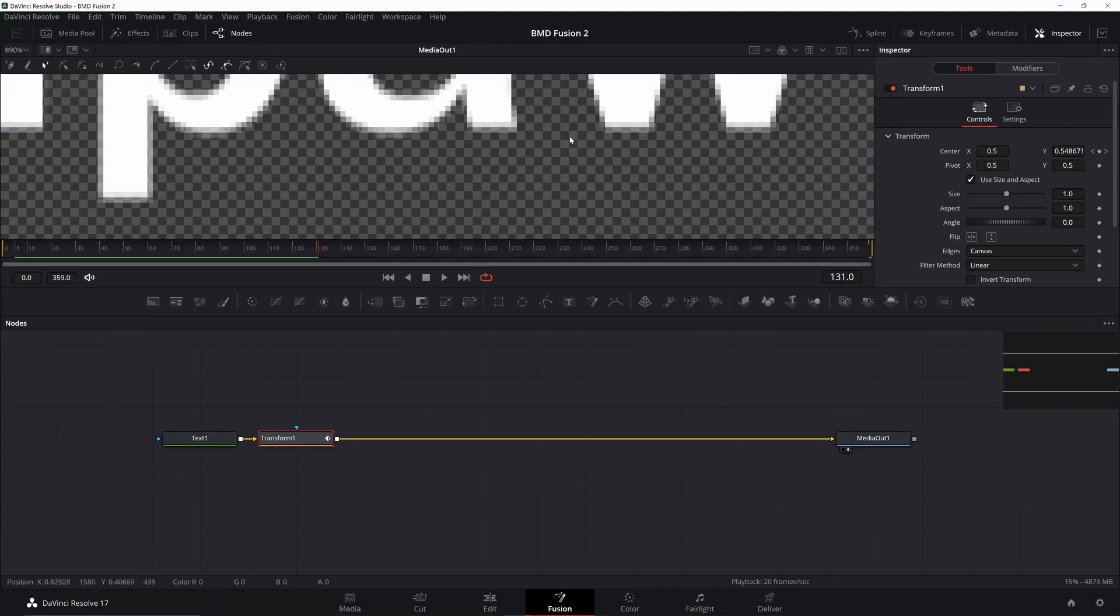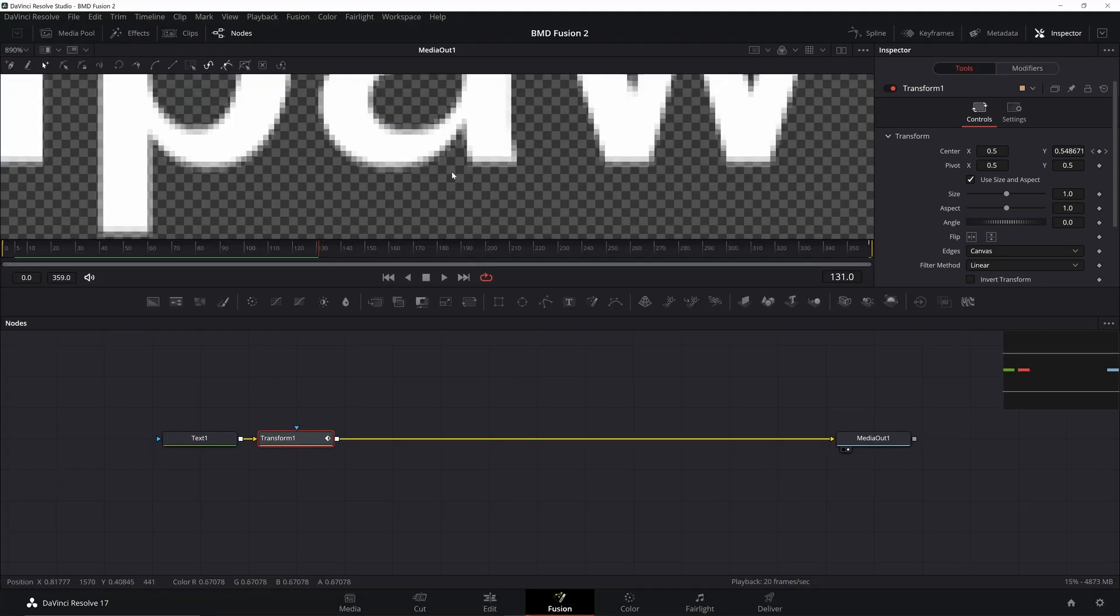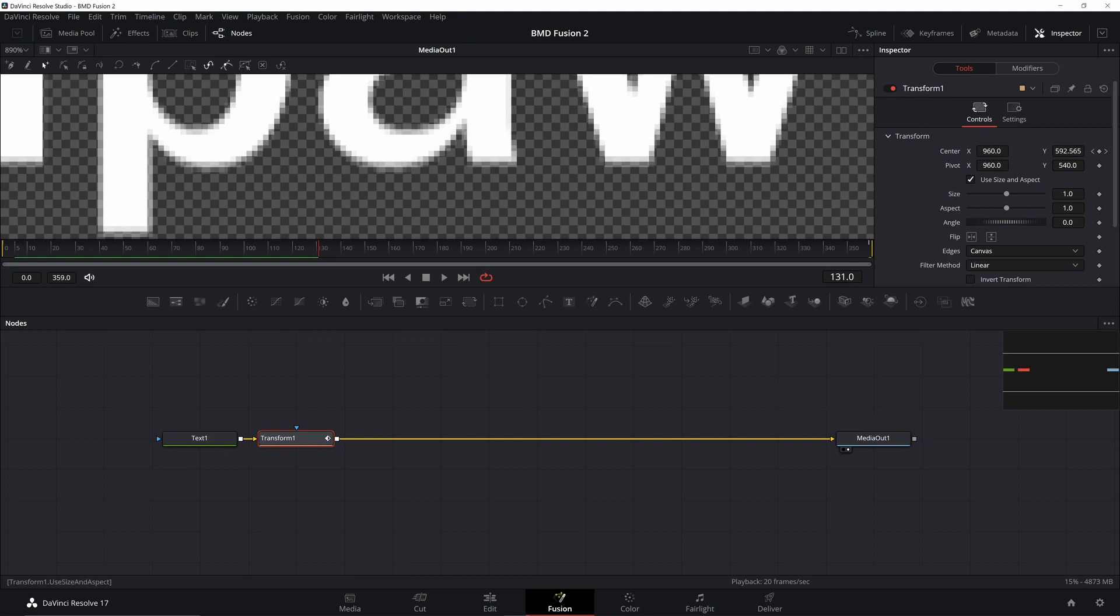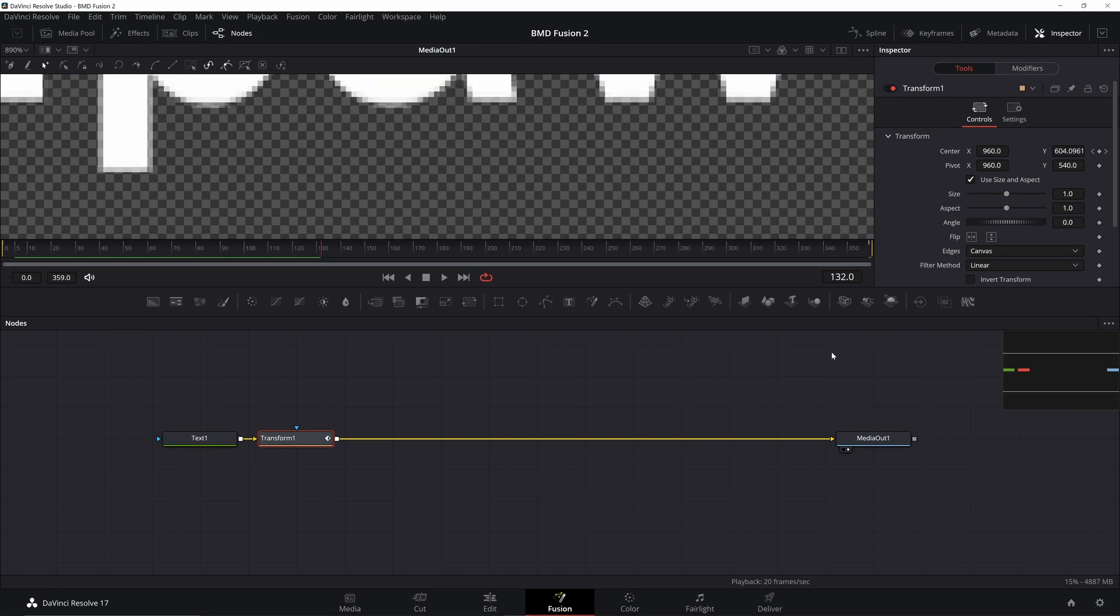If I look at my transform, everything's at the standard zero to one basically, and 0.5 is in the center. It's basically a percentage of the size of your picture. We're going to change that. If we go down to reference size, we can change it to pixels. Go ahead and click on auto resolution, and now we have 1920 by 1080. If we go back to our center points, we can see they're now in pixel increments.